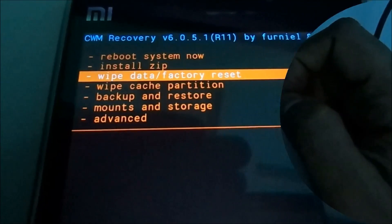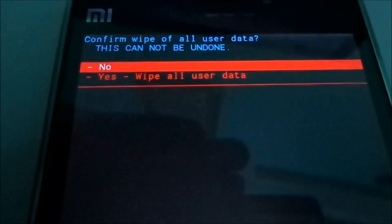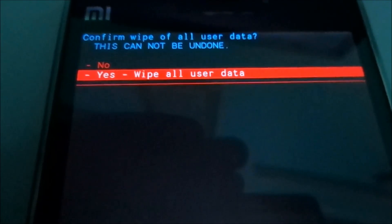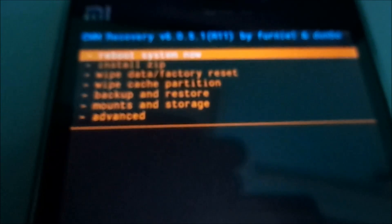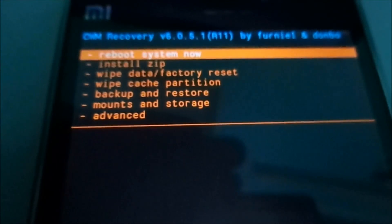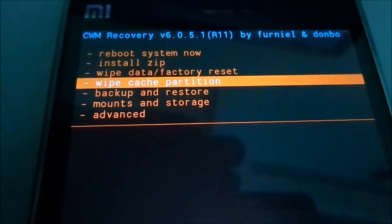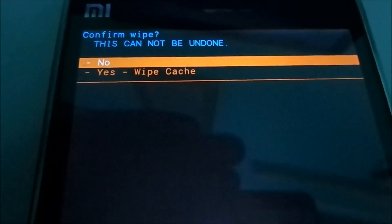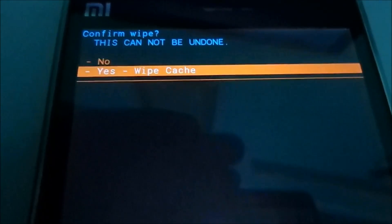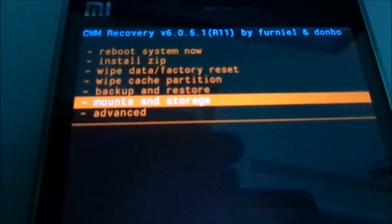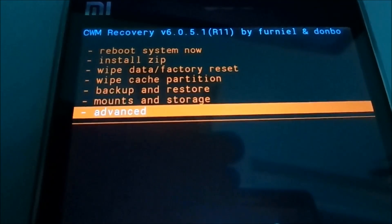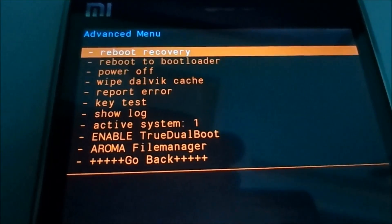In the recovery, select wipe user data. Then select wipe cache. Then go to advanced and wipe dalvik cache.